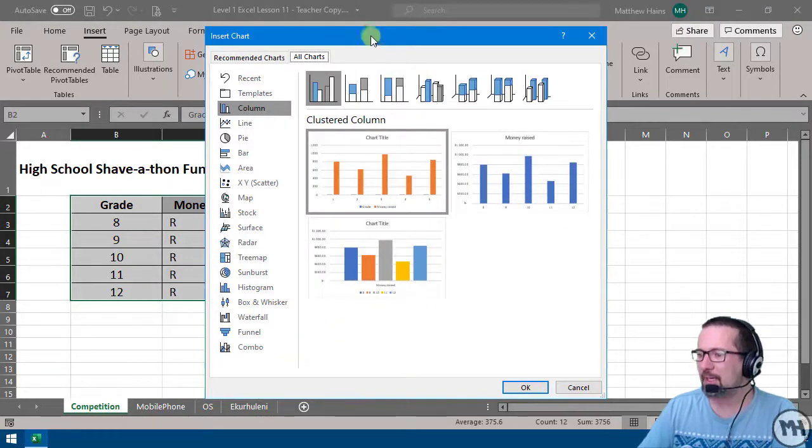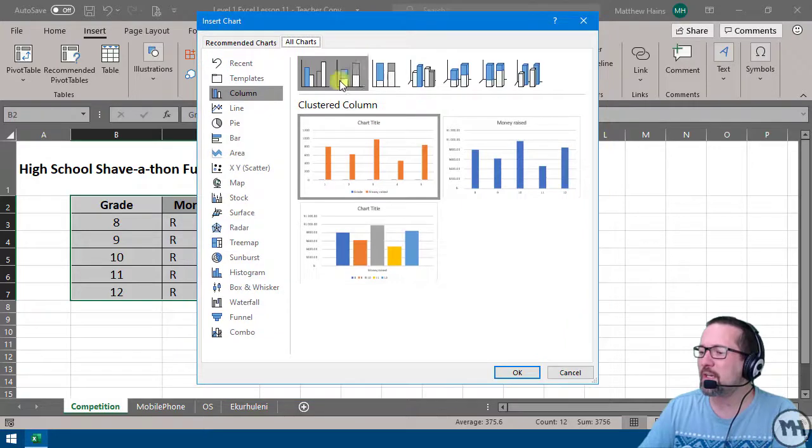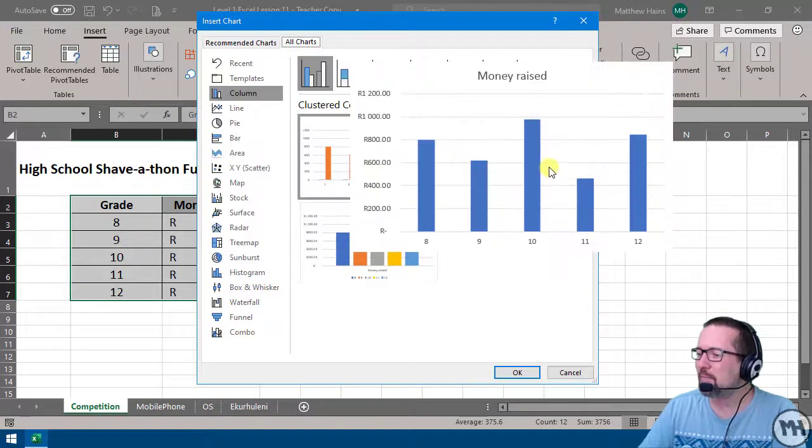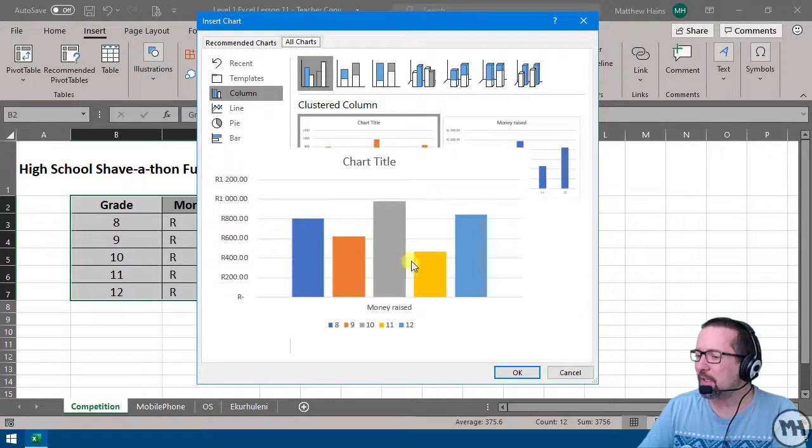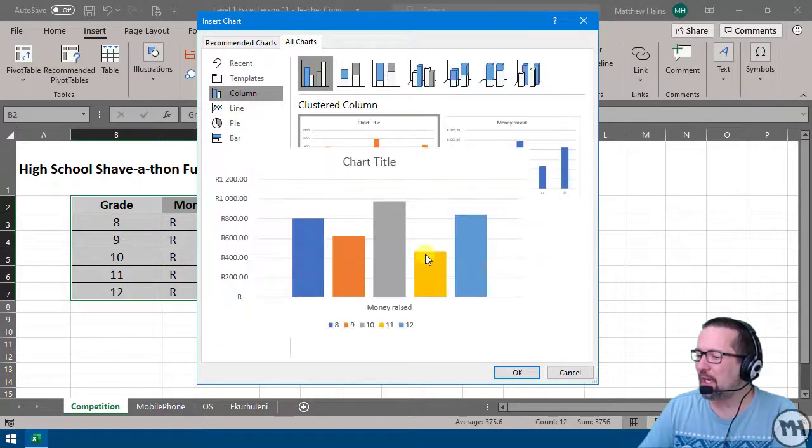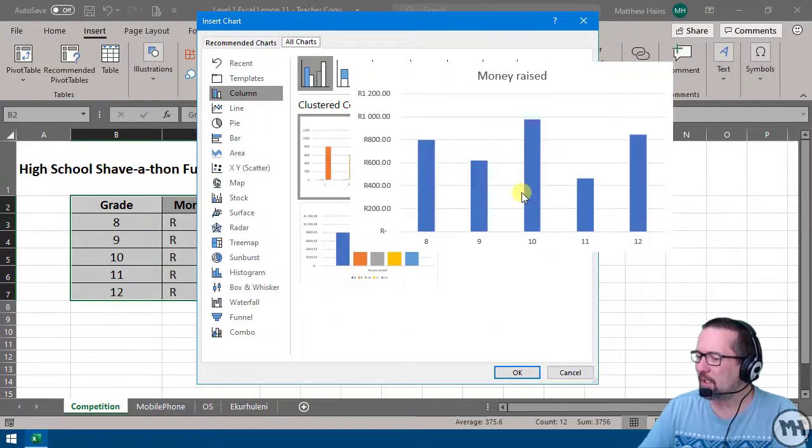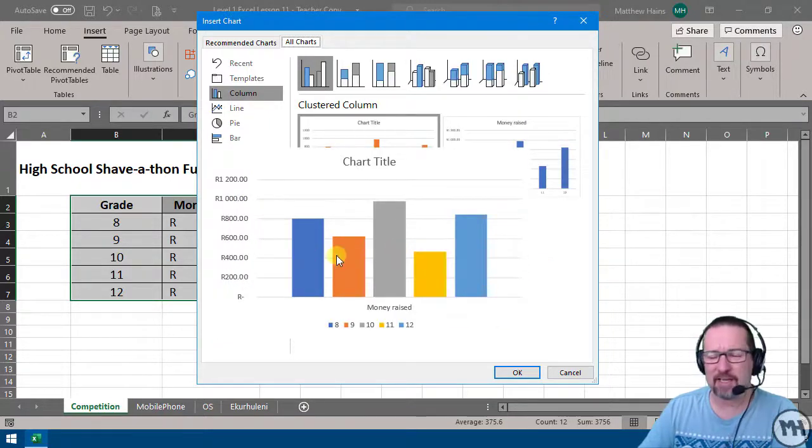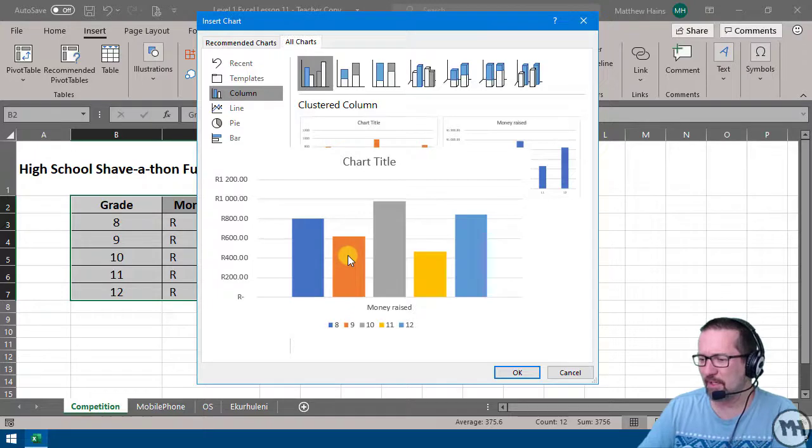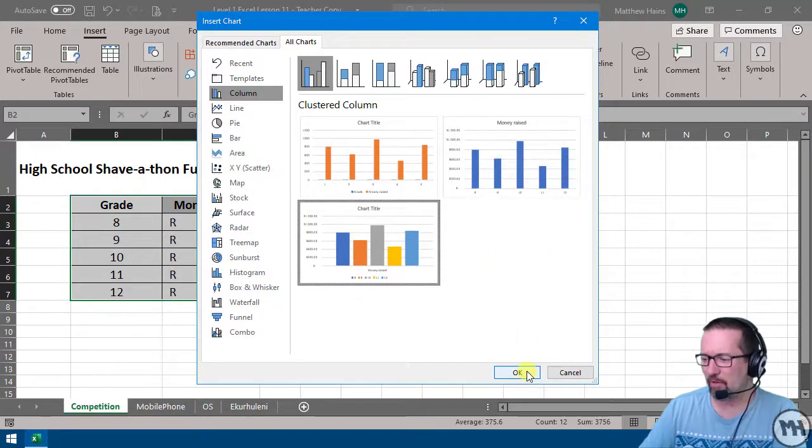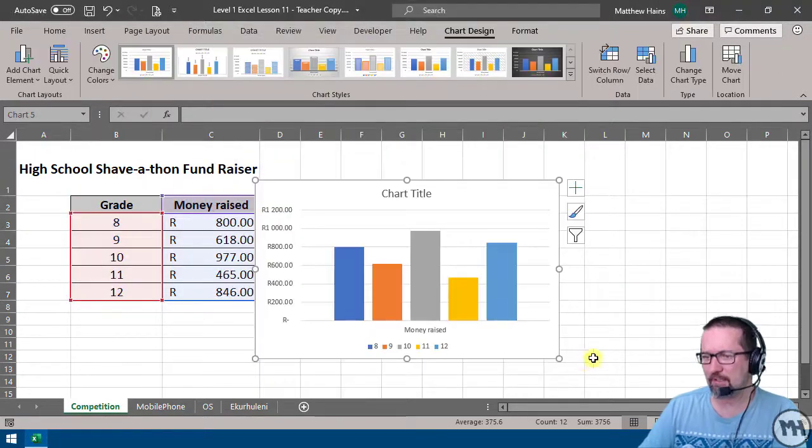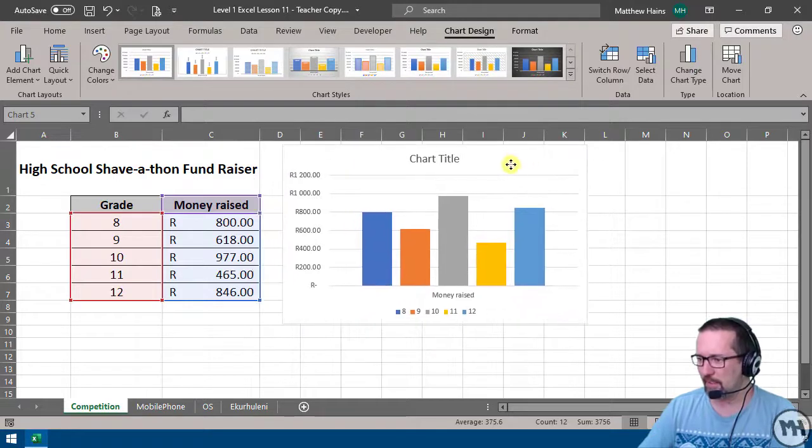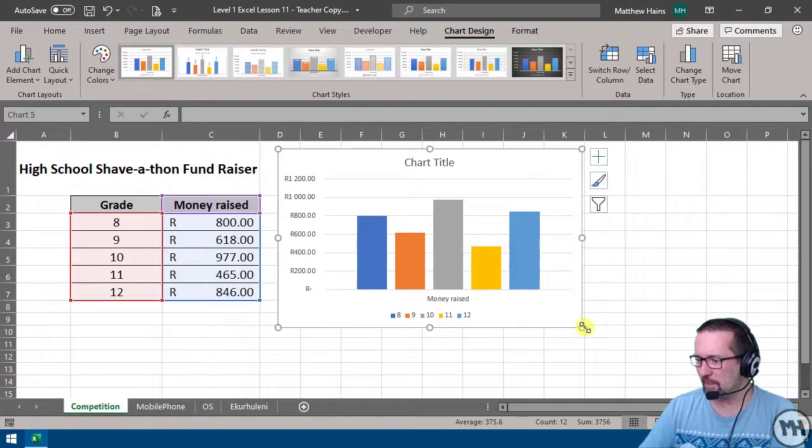I kind of like this one with the different colors, so I'm going to click on that one and click OK. There's my chart, super quick and super easy. Make it a bit bigger so you can see what's happening.